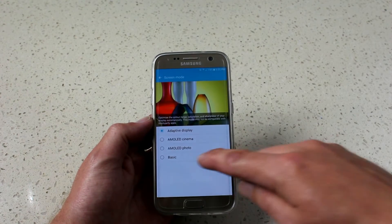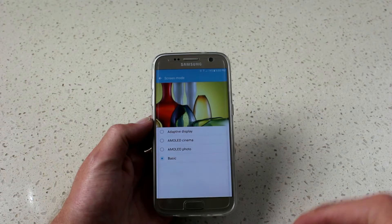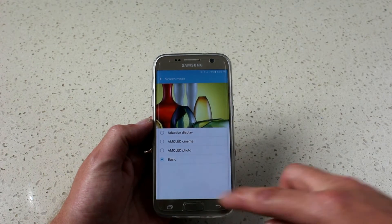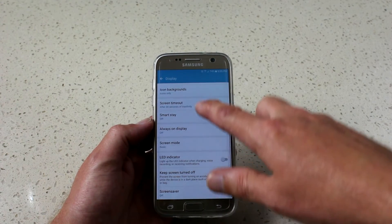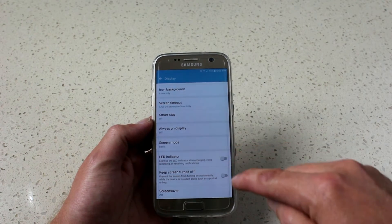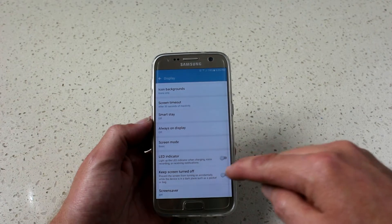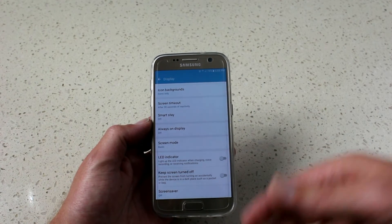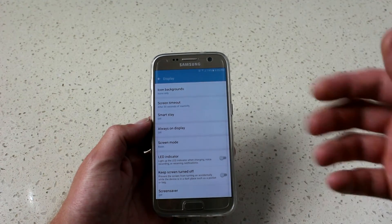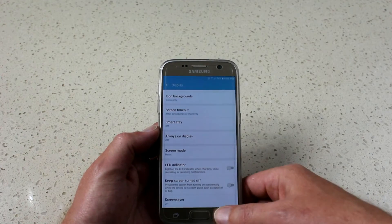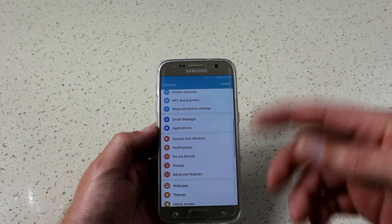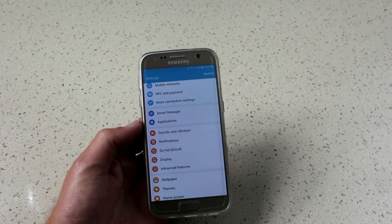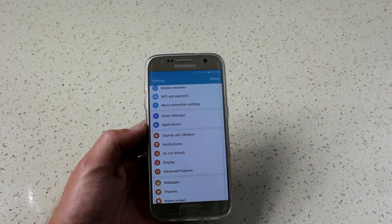For screen mode, adaptive display — I'd suggest turning that to basic mode. Turn off your LED light and keep the screen turned off when in a bag or a dark place such as a pocket. And no screensaver — don't use a screensaver, all it's going to do is chew your battery.